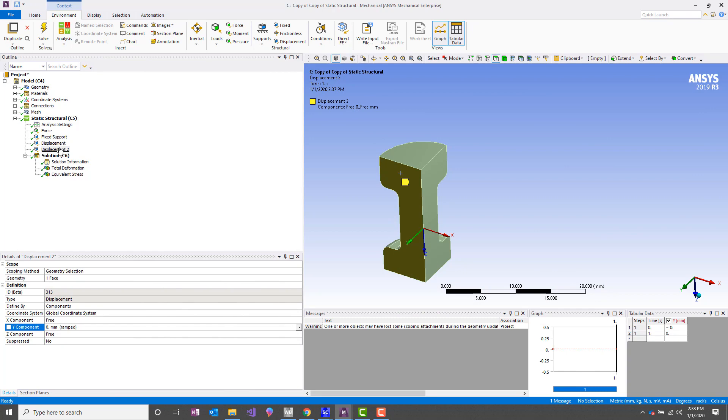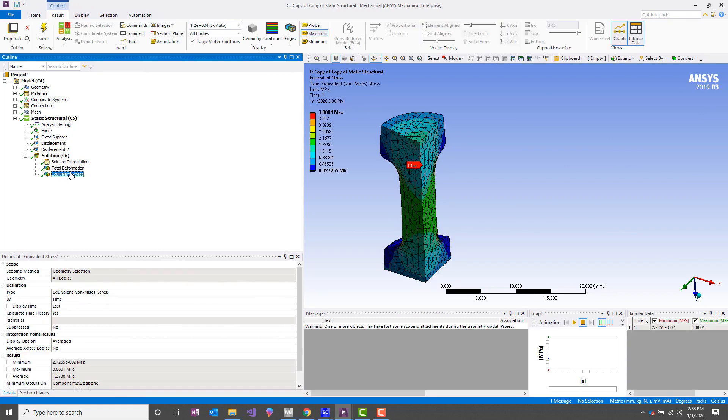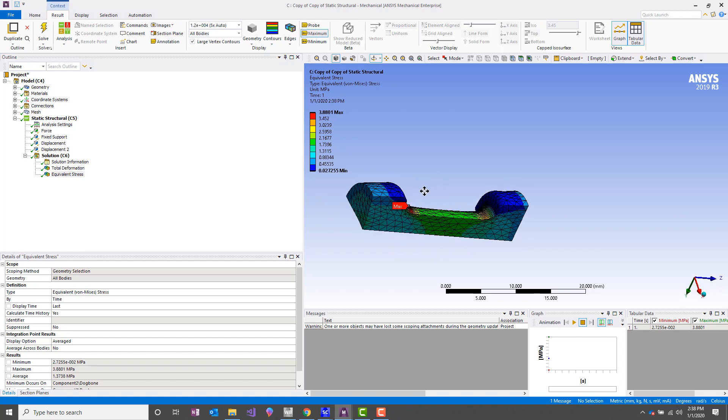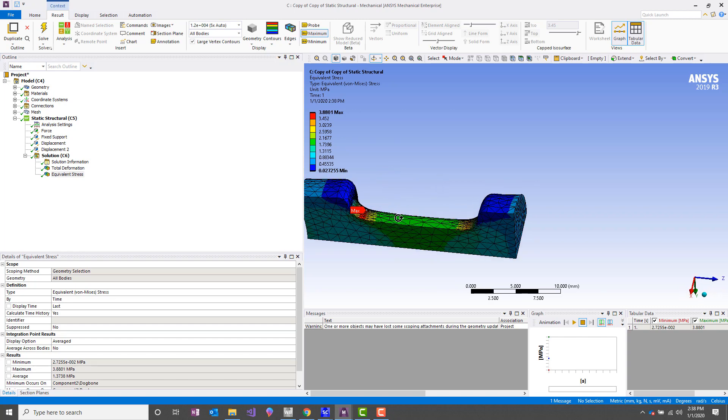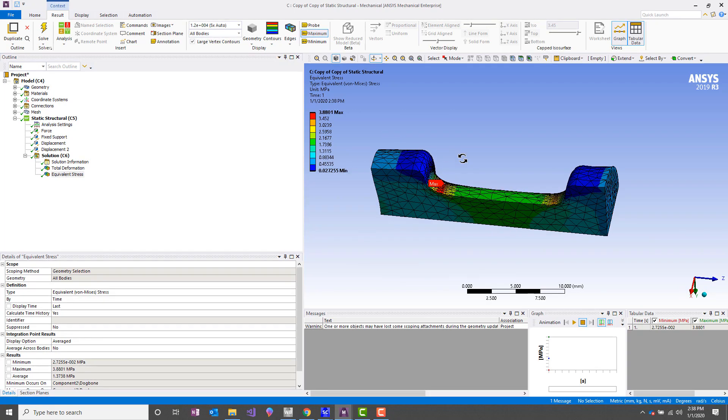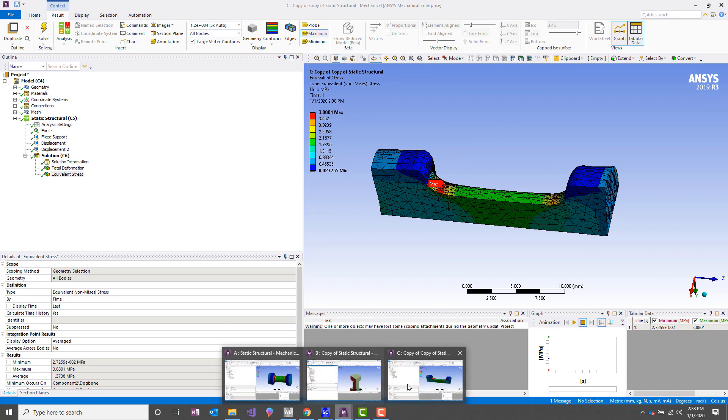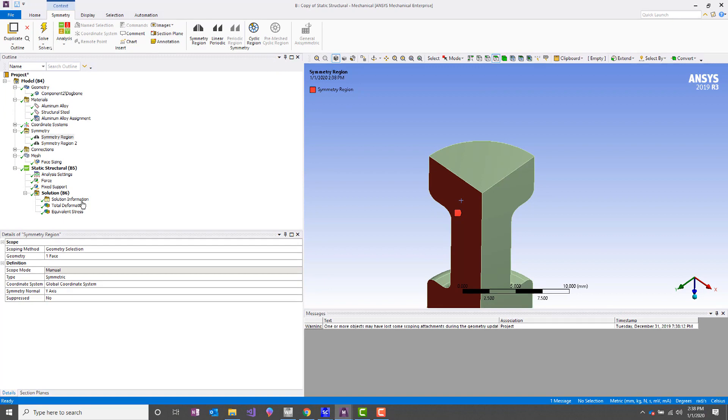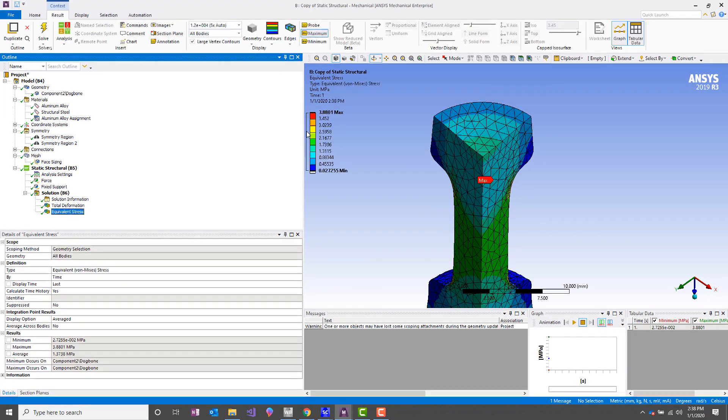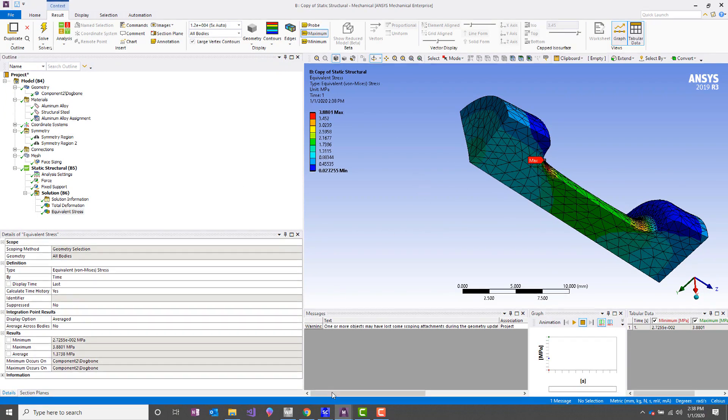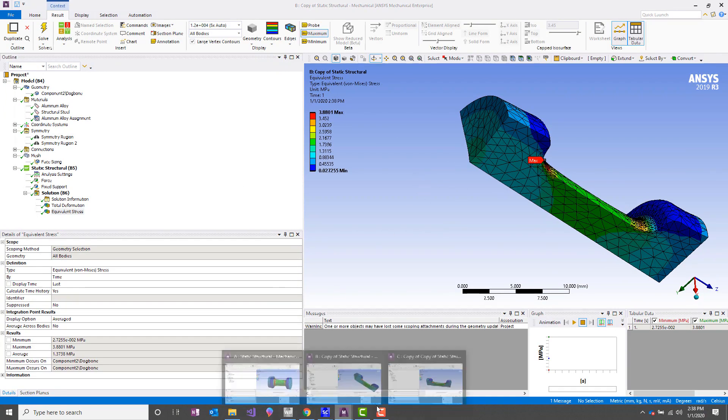So this is all ANSYS is doing in the background when you apply a symmetry region—it's just assigning the appropriate displacement conditions. So if we take a look at the results for this, we get the exact same result as we do with the symmetry condition. We get 3.8801 MPa as our max. It's the exact same thing.